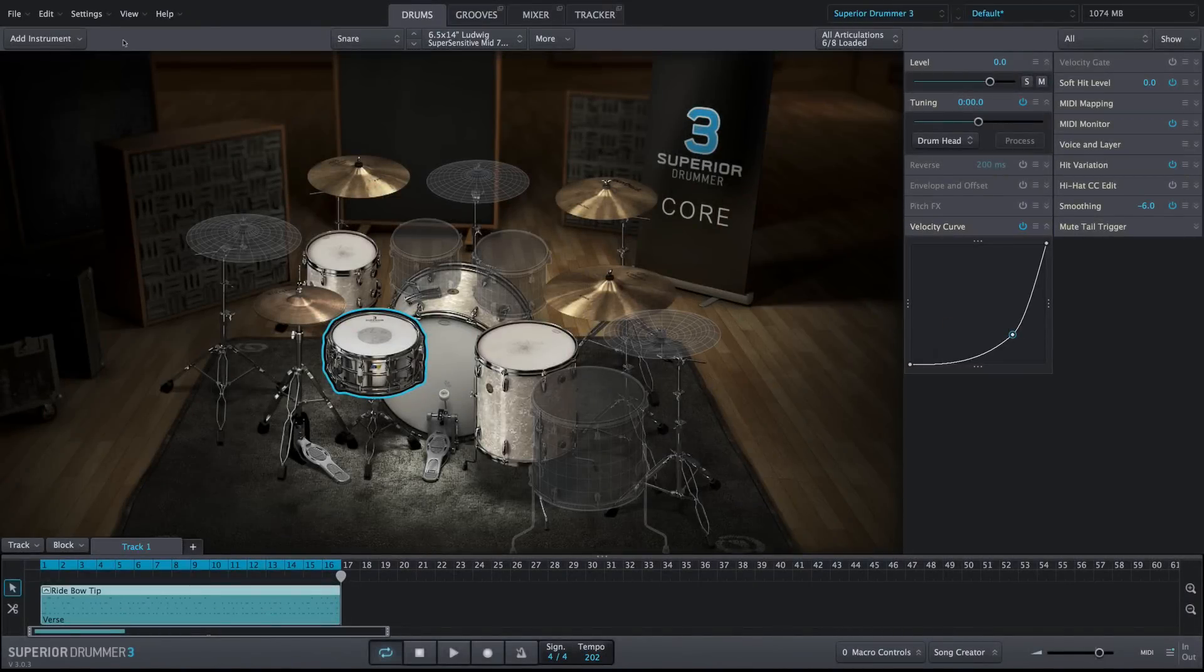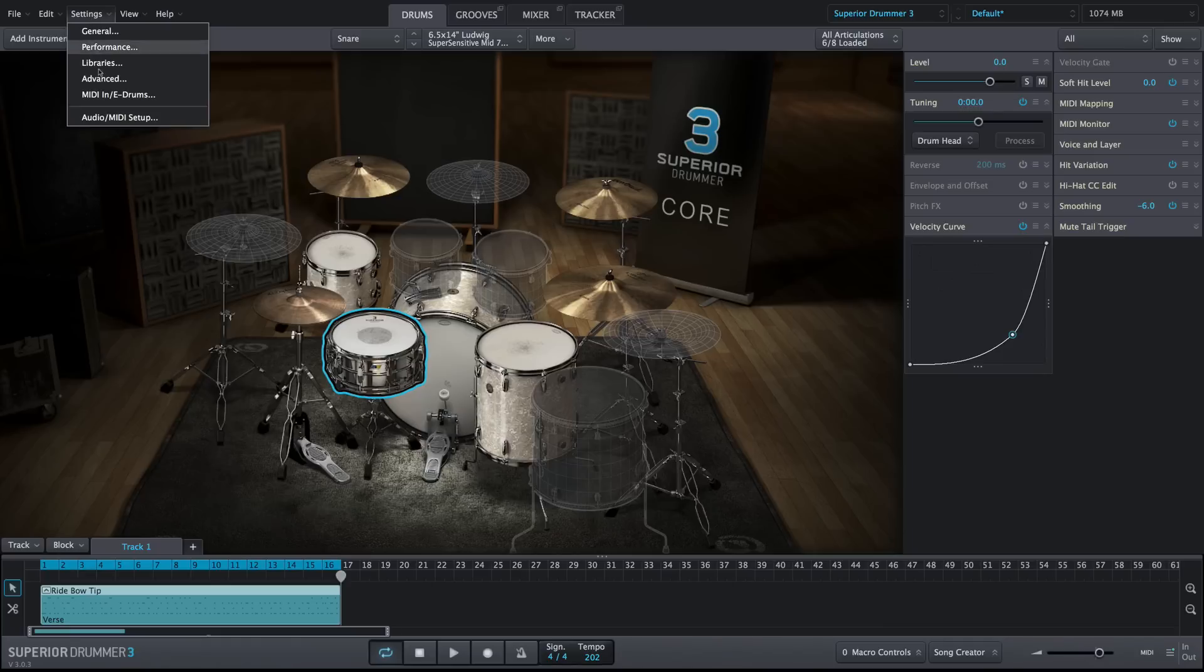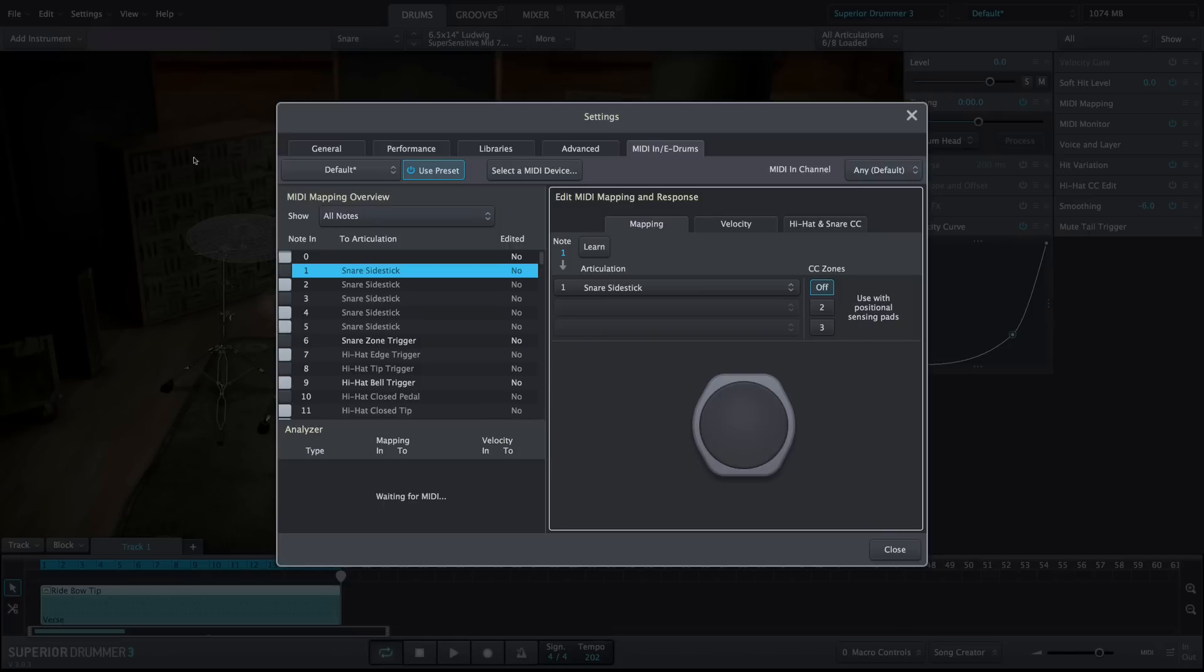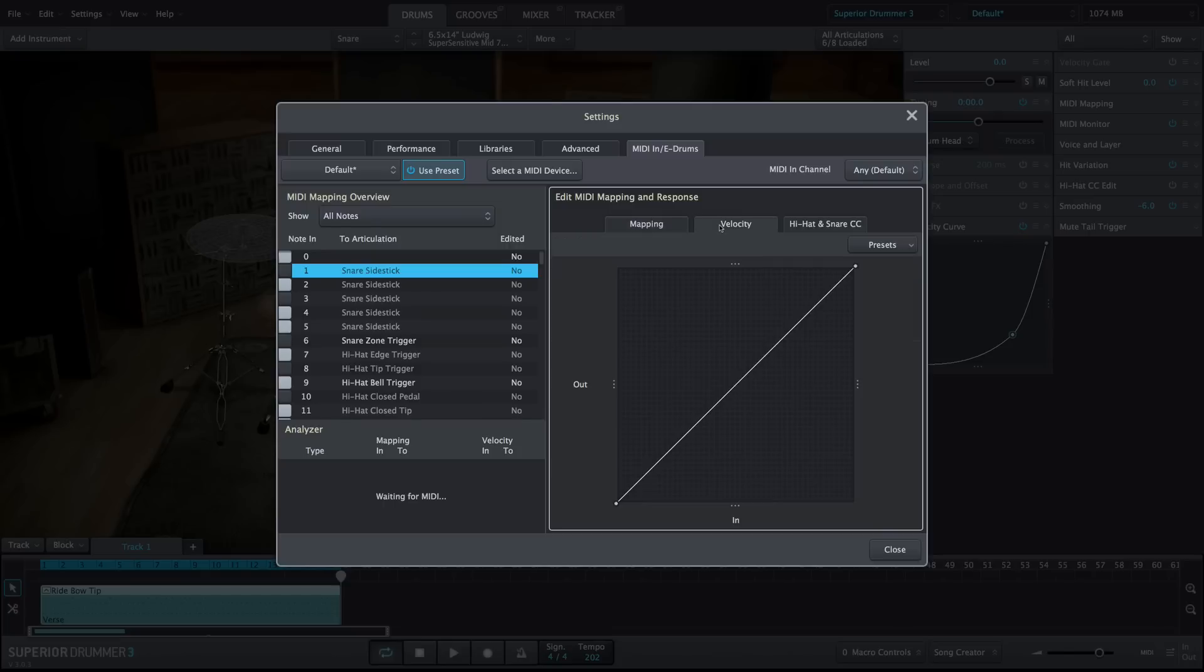An important distinction to make is that if you're attempting to adjust the velocity curve for MIDI that's input into Superior Drummer 3 from eDrums or any external MIDI controller, the velocity curves in the MIDI in eDrums Settings page should be used first.